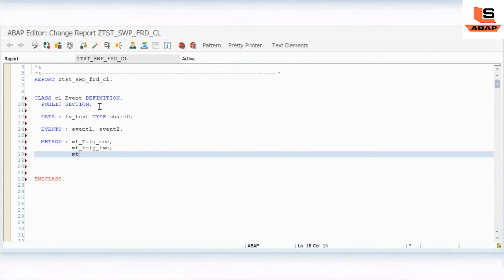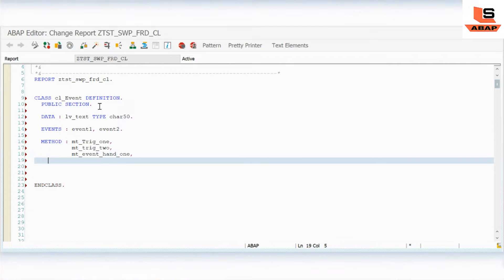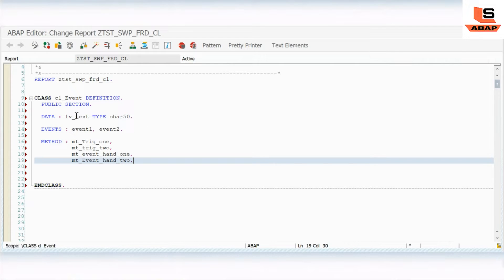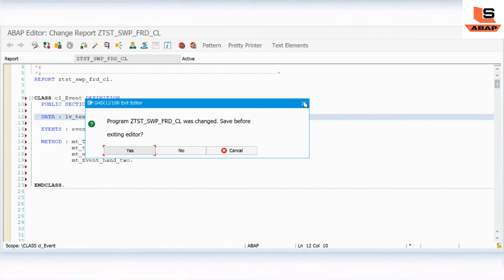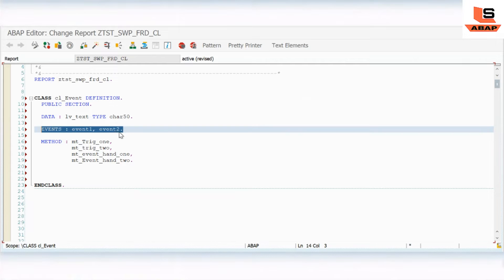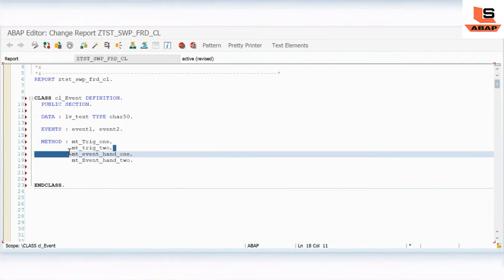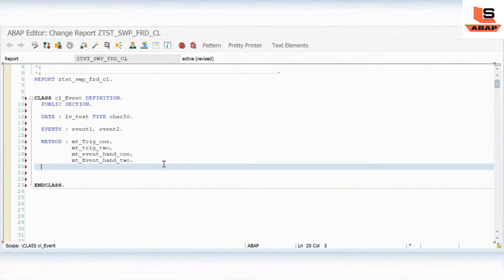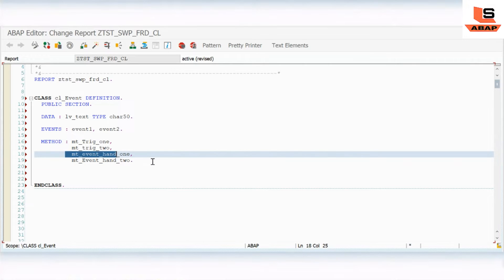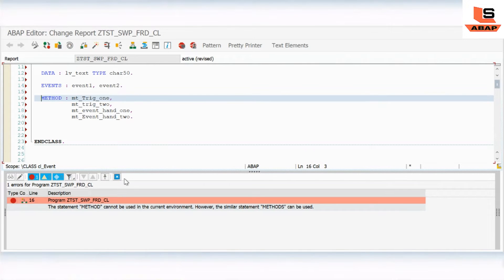Now I need an event handler. I will define METHOD event_handler_one and METHOD event_handler_two. So what we have done: we have defined two events in the class, two triggering methods - trigger_one and trigger_two - and we have named two methods as event handlers. As of now we have not defined any method as an event handler method; we have just given the names. Now I will write the implementation.